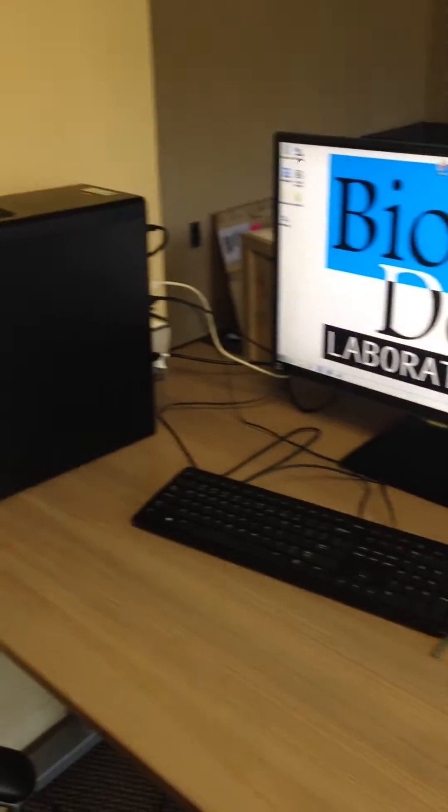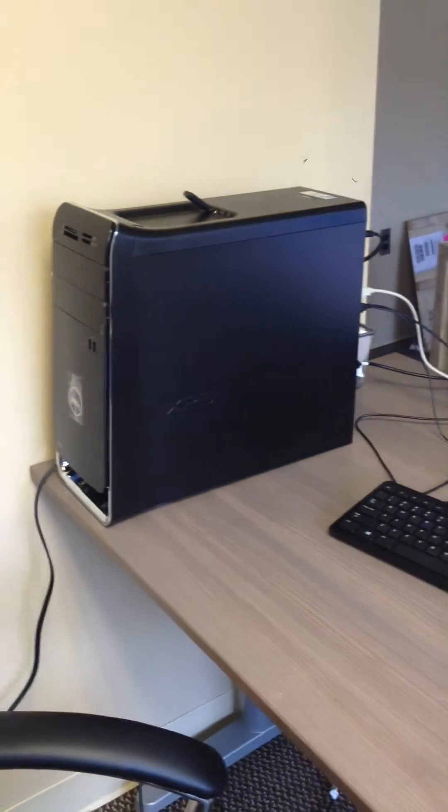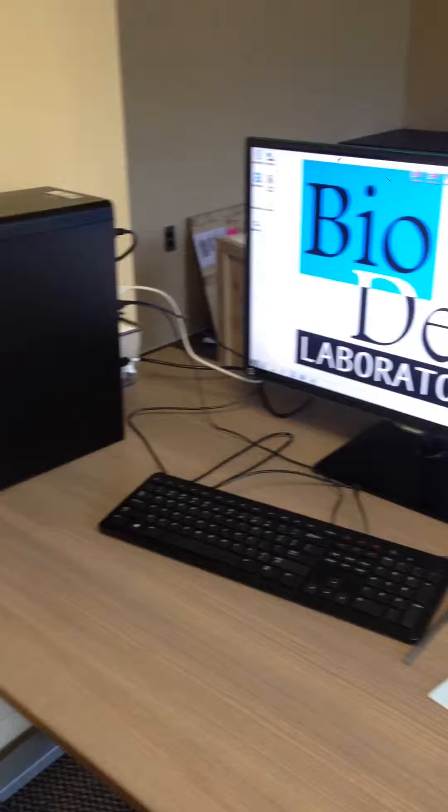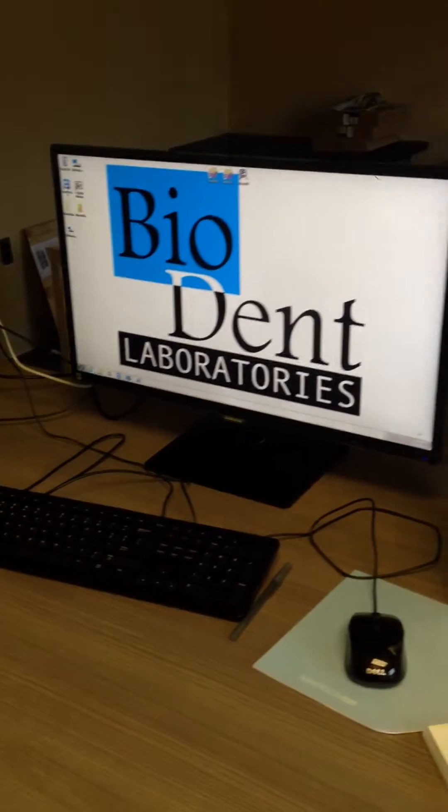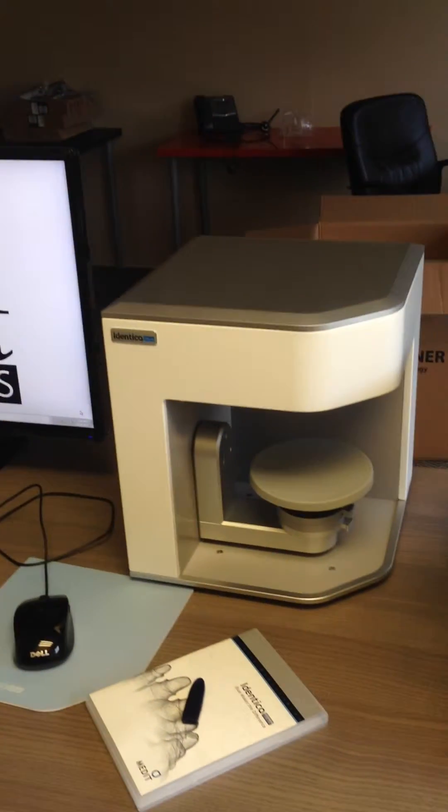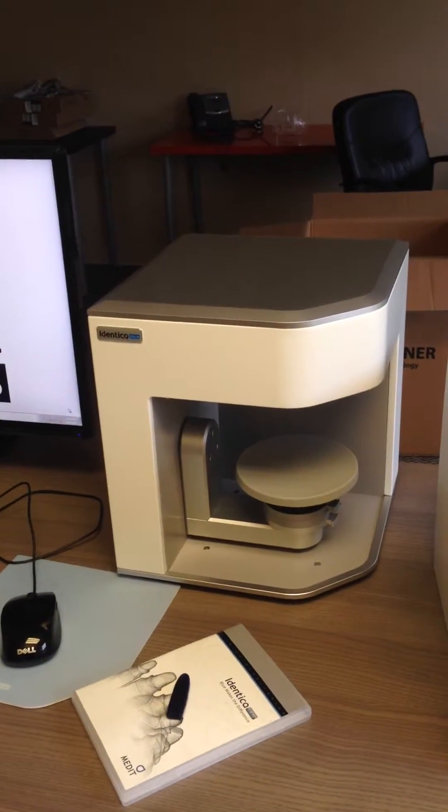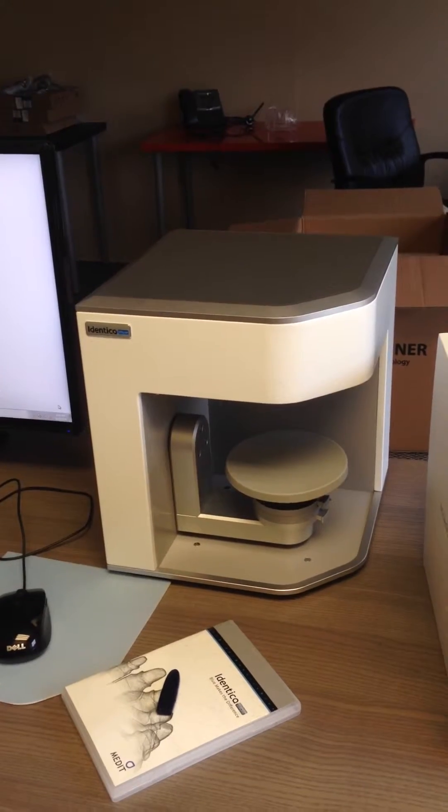First you're going to need a computer. Then of course a monitor, a keyboard, a mouse, and your new Identica Blue Scanner.